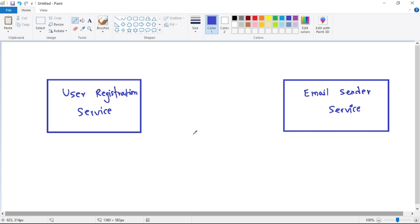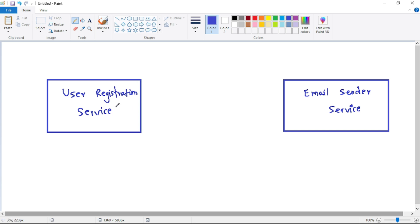You may have one service handling both user registration and email sending, or you may have two separate services — a user registration service and an email sender service. These two services need to communicate with each other. When a user registers, their details are saved in the back-end database, but to send the welcome email, the user registration service needs to send the required data to the email sender service.